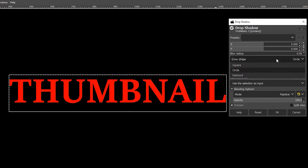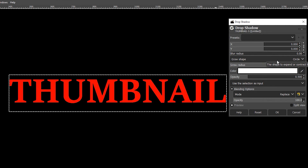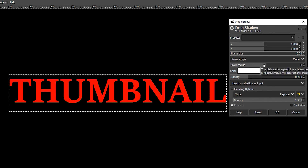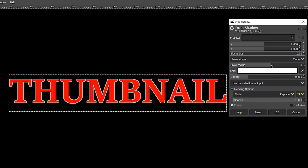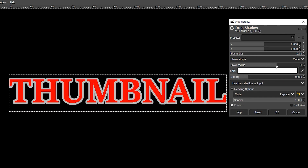Underneath the blur radius there's a new feature called Grow Shape. Leave it on Circle — you've got the options of Square, Circle, or Diamond. Underneath Grow Shape is the Grow Radius, which is what puts the border around the text. Move that up and you've got yourself a border.